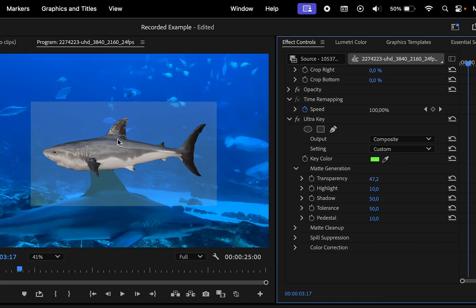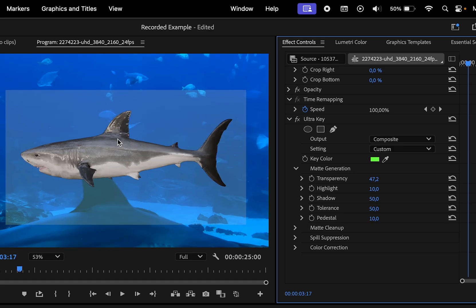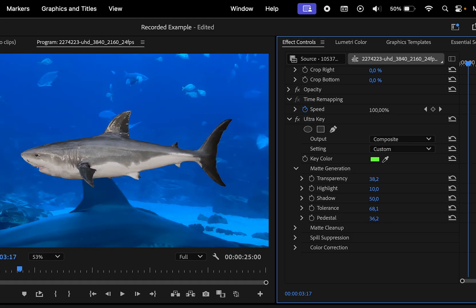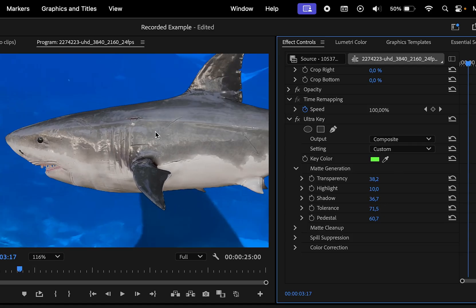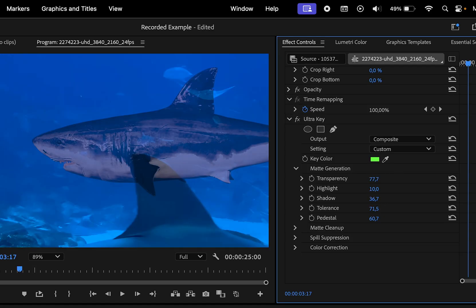Let's zoom in on the video and adjust the matte generation values. Drag the sliders to their minimum and maximum to see how they influence the effect. Then hold the command key to make finer adjustments until you achieve the desired result.